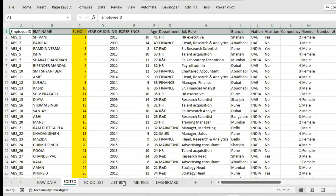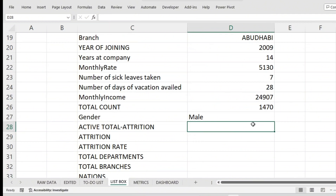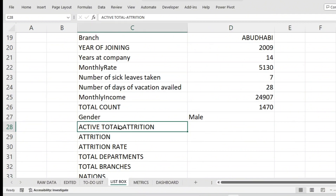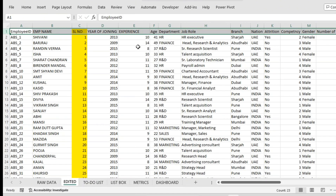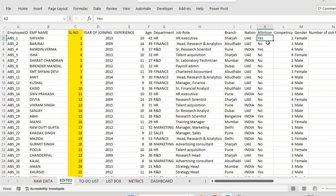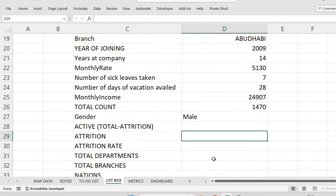Before calculating active employees, I need to calculate attrition first. The formula for active employees is total minus attrition. In the attrition column you can see 'Yes' and 'No' values — 'Yes' means the employee has left the company, and 'No' means they are presently working in the company. So there are two categories: Yes and No.